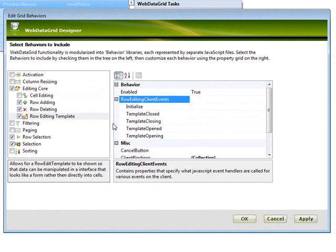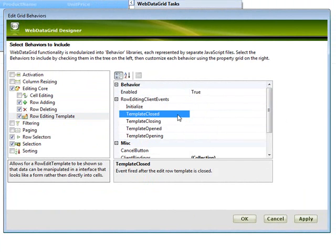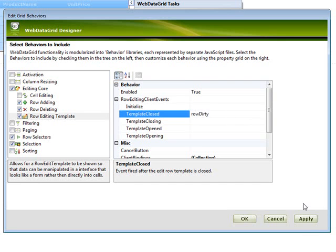There's a client event that we're going to handle on this as well. And so we're going to say when the template is closed, we're going to say that the row is dirty. So we're doing the same thing we did before, except it's basically for the whole row.